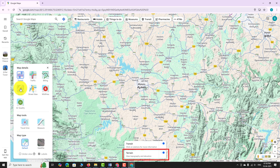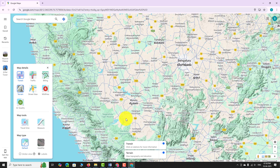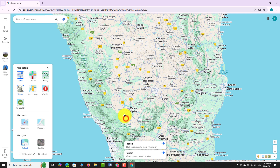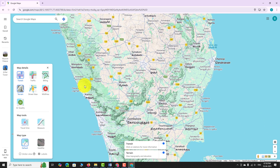As you can see, the terrain layer is now enabled. You will see elevation changes, hill shading, and natural land features like valleys and mountain ranges.